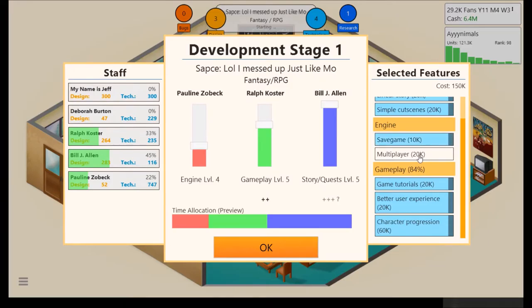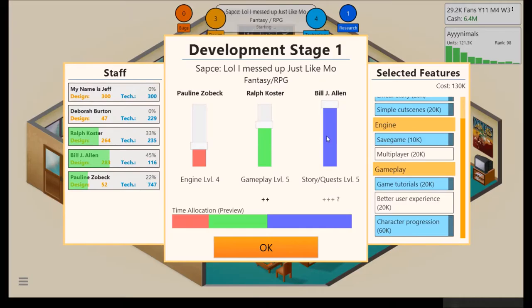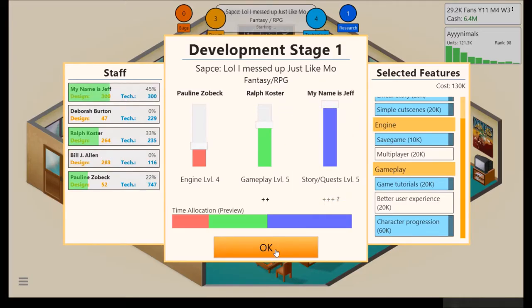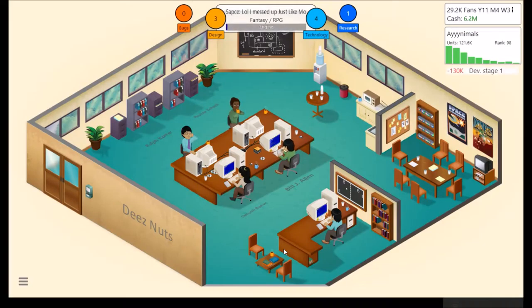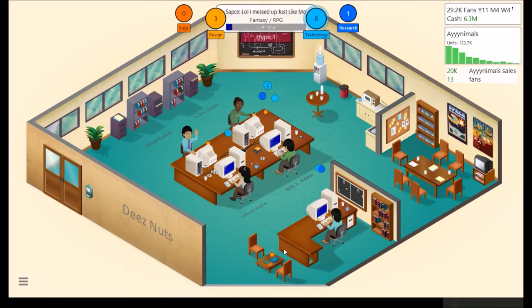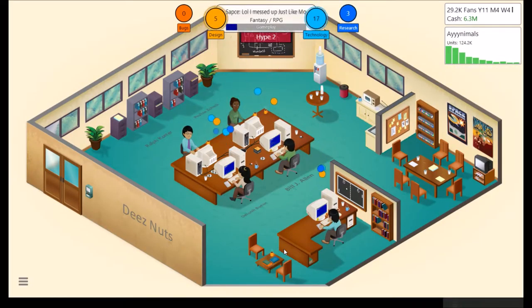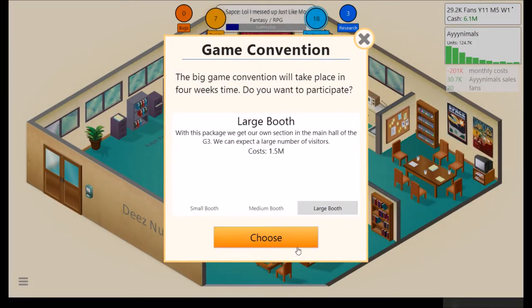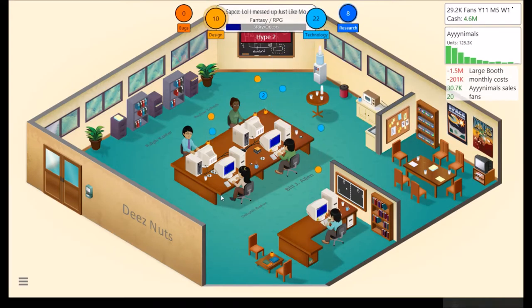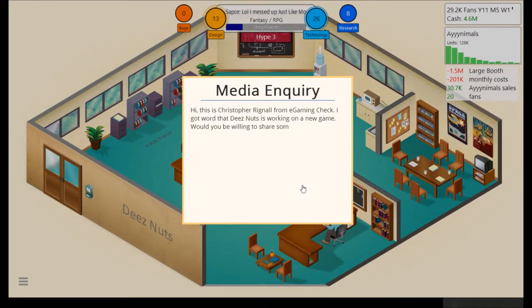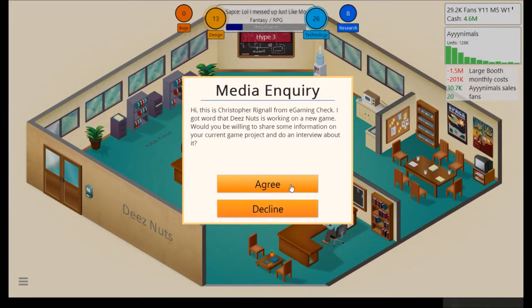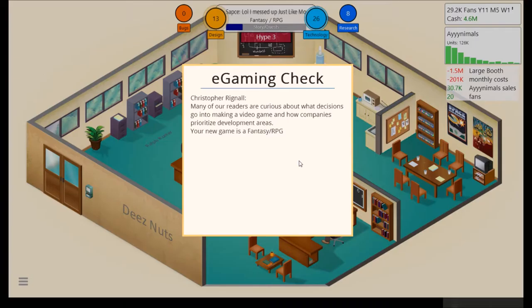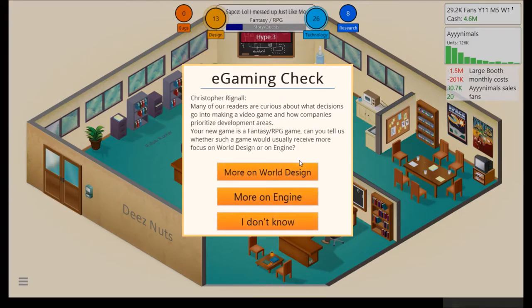I'll do save game for roleplaying purposes. Get rid of better user interface. Pauline has engine. Ralph. Gameplay. Bill. I'll do, since it's important, the most important. All the stories and quests, actually. All right. Yeah. We are adding a lot more technology points than Design. Which usually doesn't happen. I guess we should train our employees, though. So we will do in an interview.